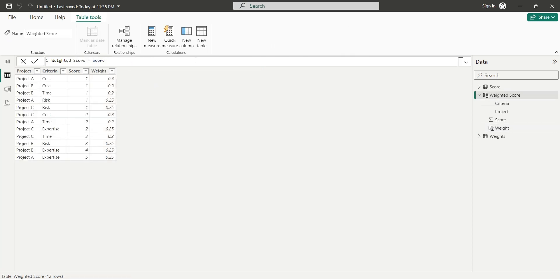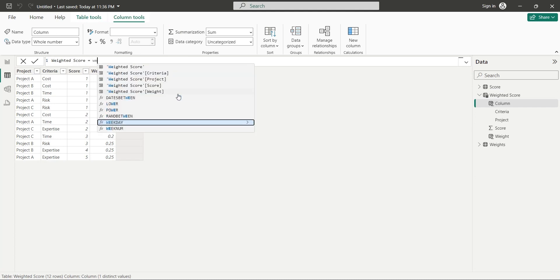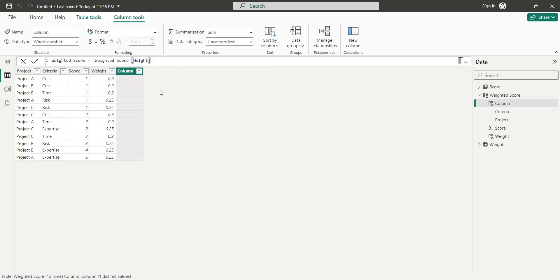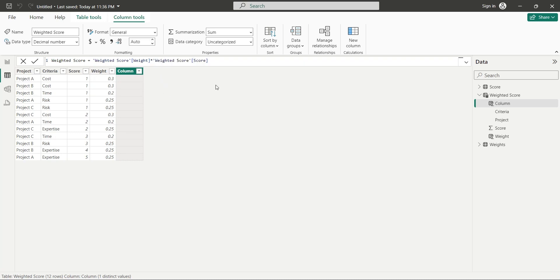Now create another column named weighted score. To calculate the weighted score, multiply the weight with the score. Apply the formula to create the column.